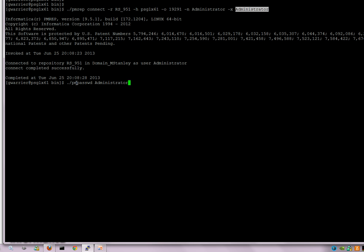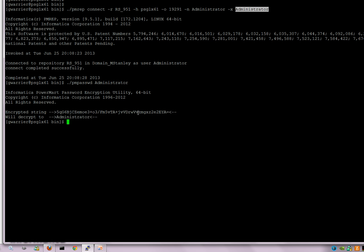So you say PM password administrator and this will give you the encrypted string and it will say what that string will actually decrypt to. The value of the encrypted string is everything between the greater than sign and the less than sign. So the value between this is what you would need to set in the environment variable.